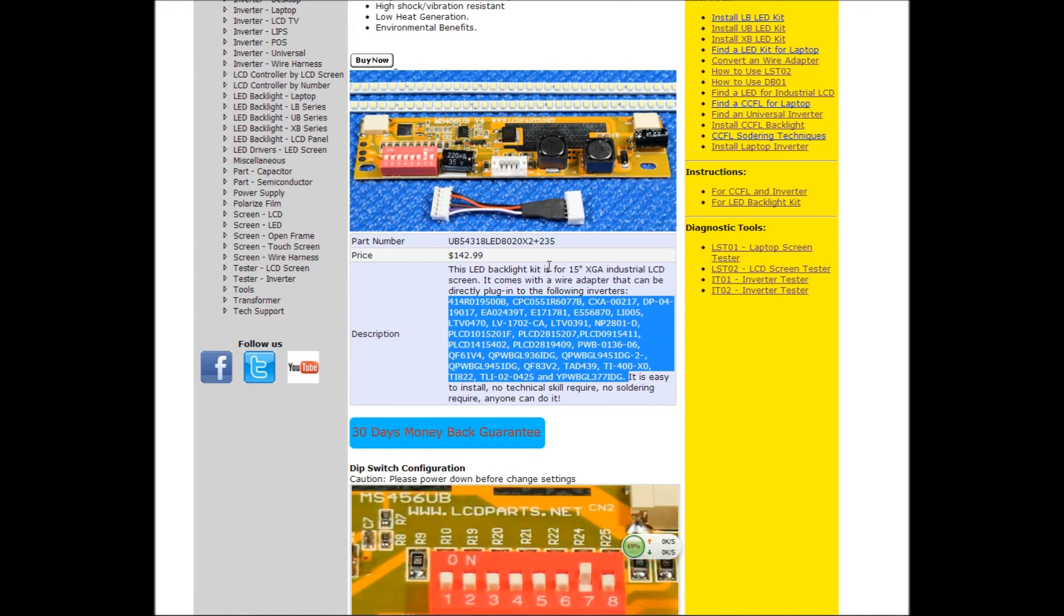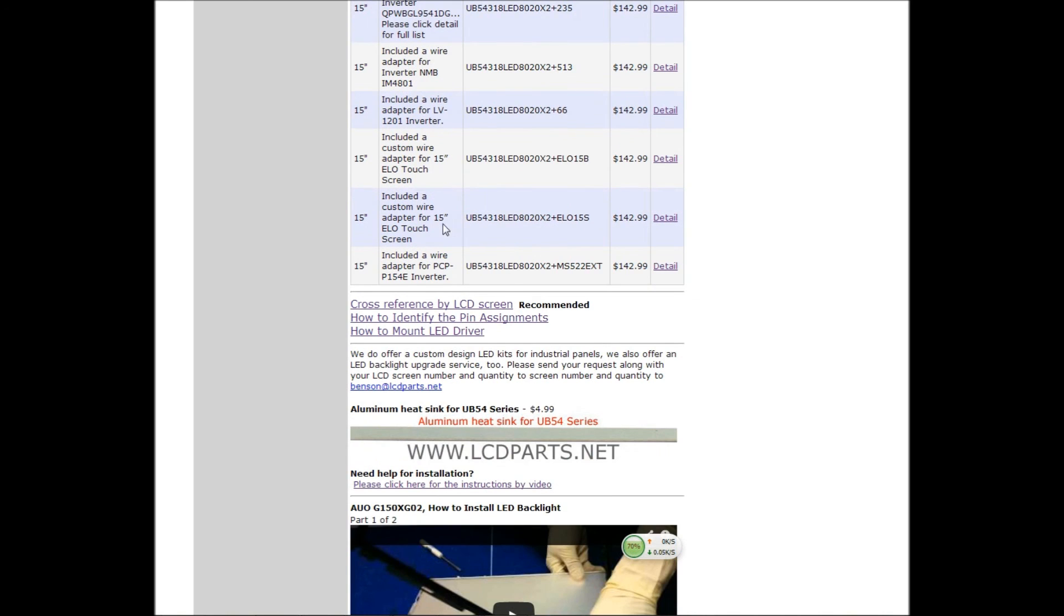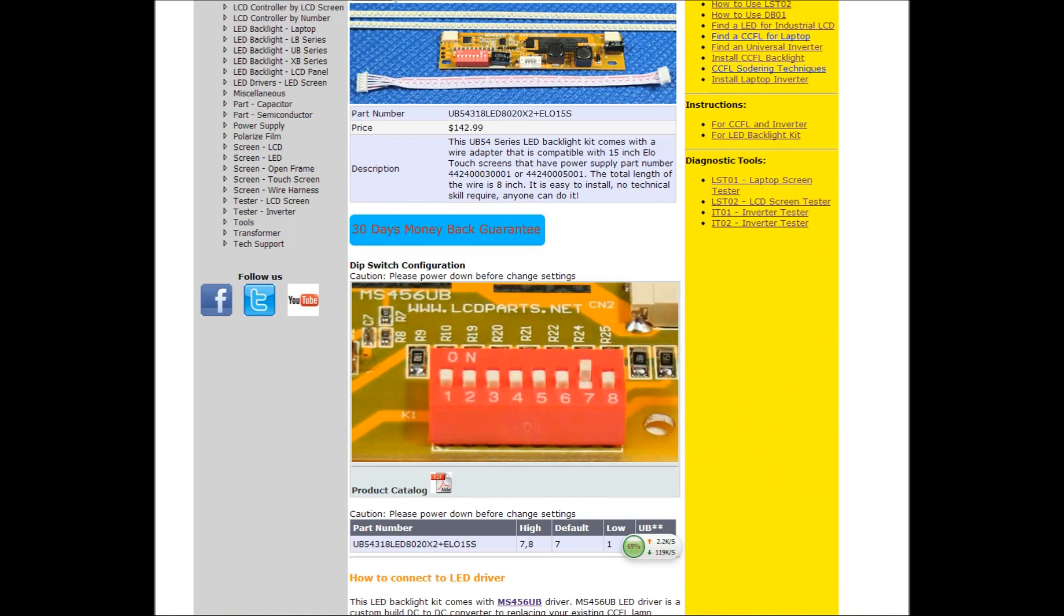You don't have to worry about the pin assignments, stuff like that. If you go by, sort by the LCD screen size, please read the details and try to match with your inverters. That way, you save required time. Thank you for watching.